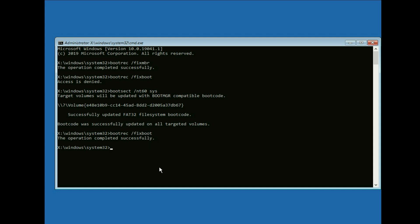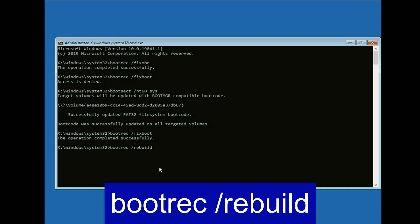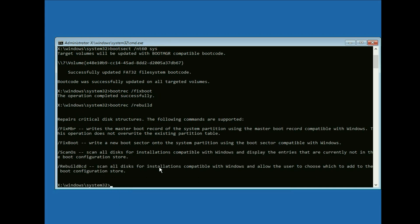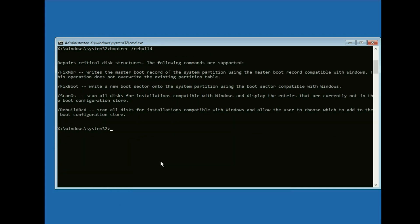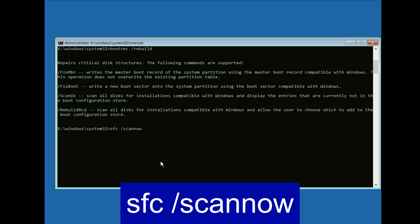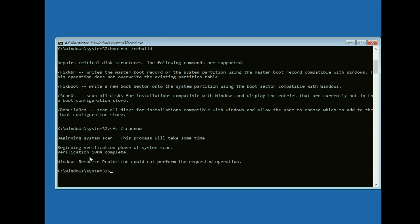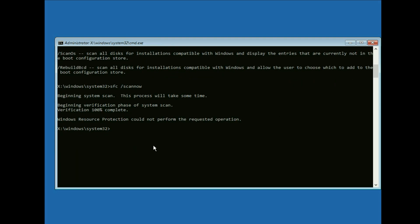Now type the next command: bootrec space slash rebuild. Press enter. Now type the next command: sfc space slash scan now. So this command will repair all the windows corrupted file. Type this command then press enter. And this command will take around 5 to 10 minutes. So the verification process completed 100%.